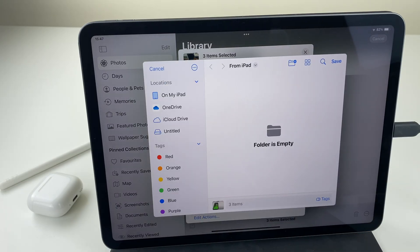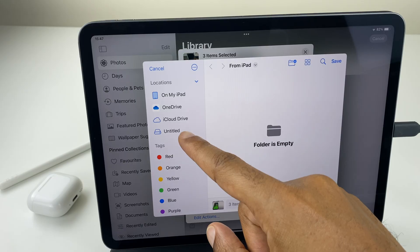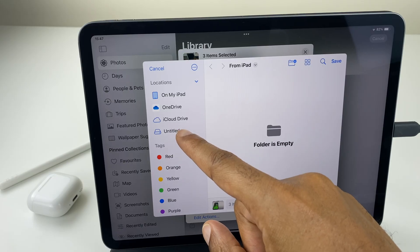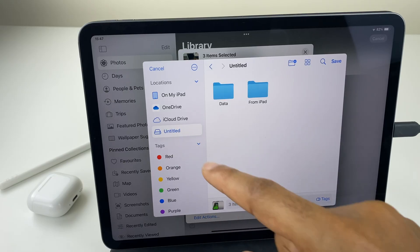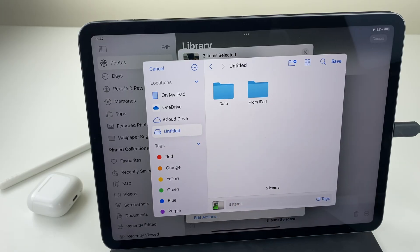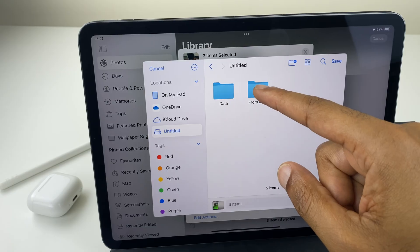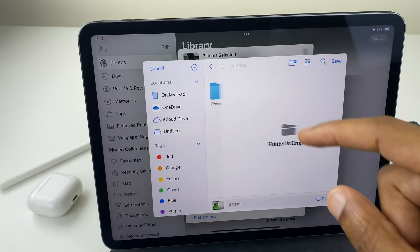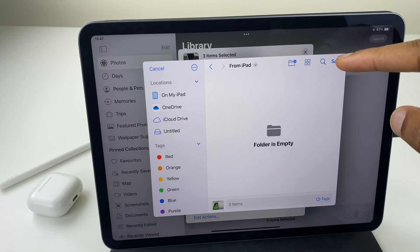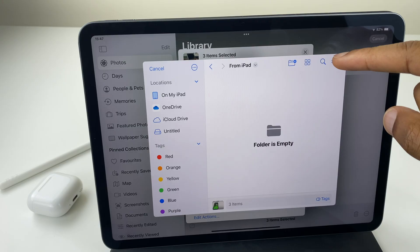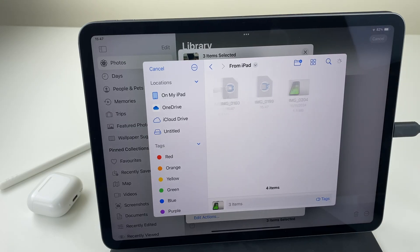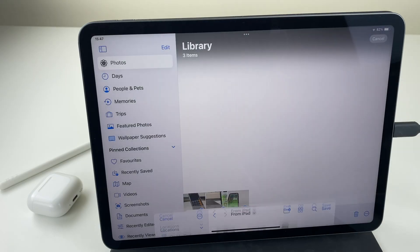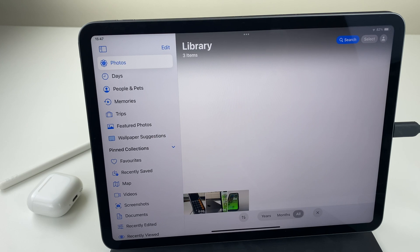Now we want to go to your USB drive. Mine is untitled and here from iPad folder is empty. And I can go to save just here. And as you can see these photos are being transferred.